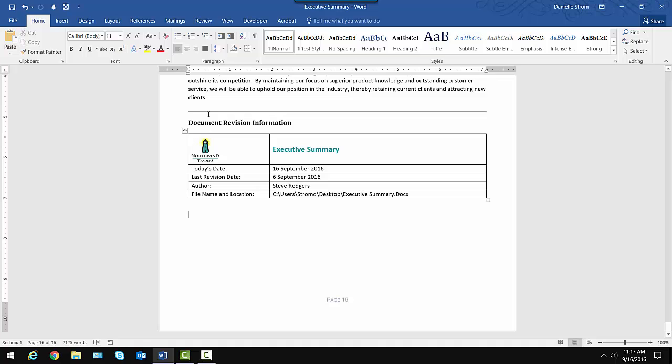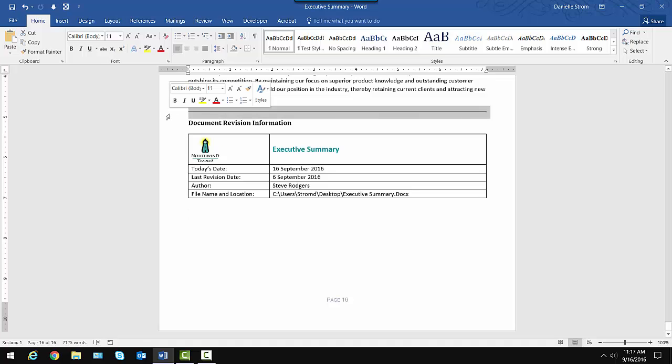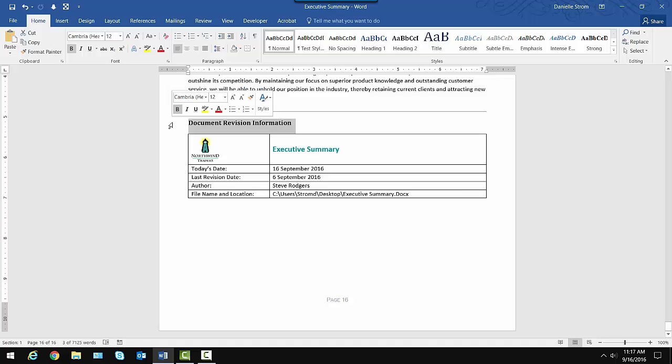We have a section called Document Revision Information, and we add this to all important company documents to track their revision status. It consists of a horizontal line to separate this from the rest of the document, the title Document Revision Information,